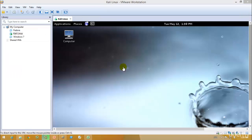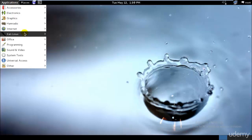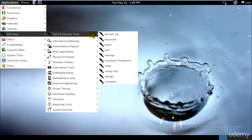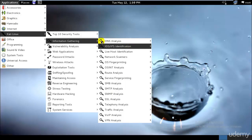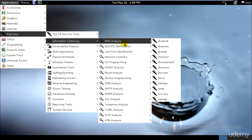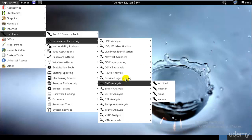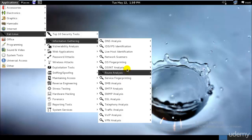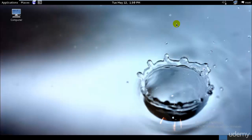Let's take a first look at footprinting tools. As you can see, we have these information gathering tools, also known as footprinting tools, and there are loads of things here: service fingerprinting, routing analysis, OS fingerprinting for gathering information about a related OS, and loads of other stuff.